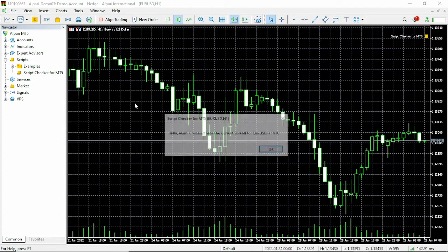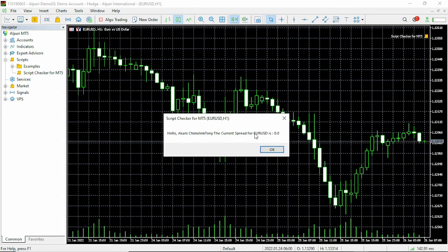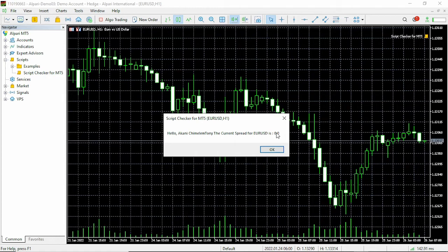Instantly you're going to see your spread. You can see your account name, you can see the current currency pair, and then you see your spread which is 0.0 because I'm using an ECN account.